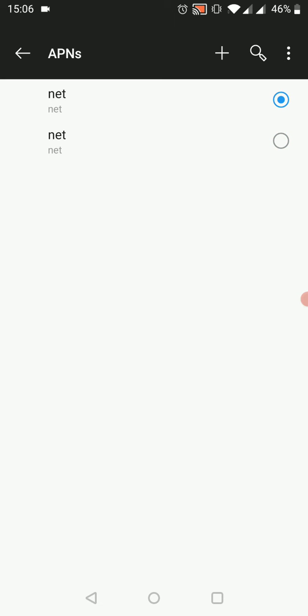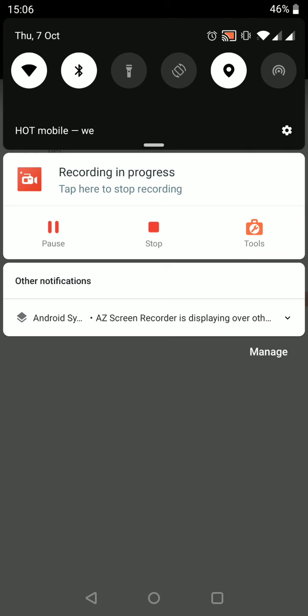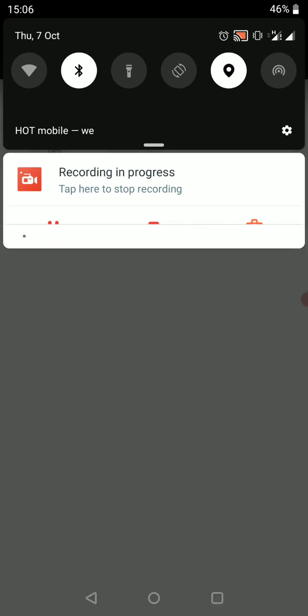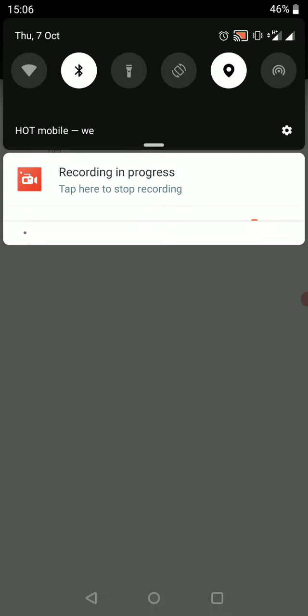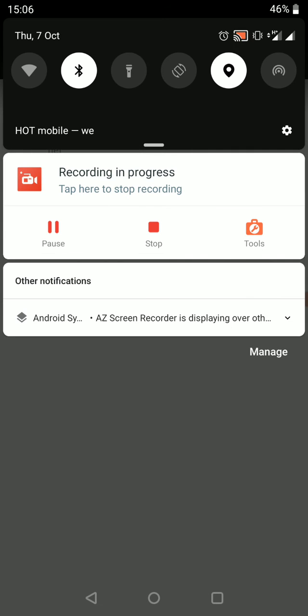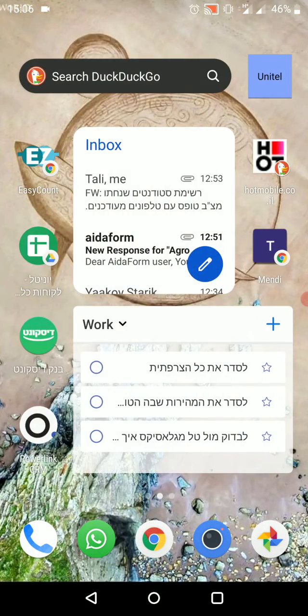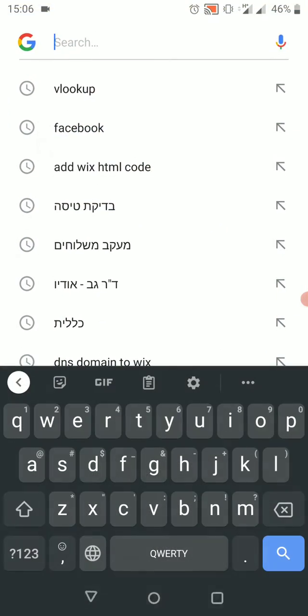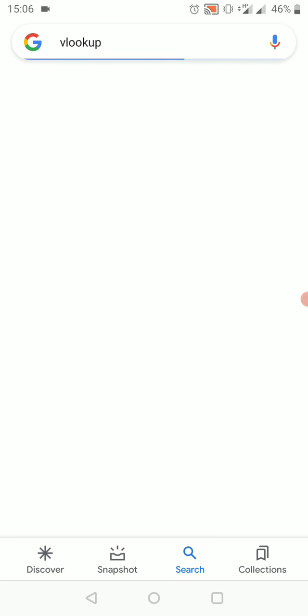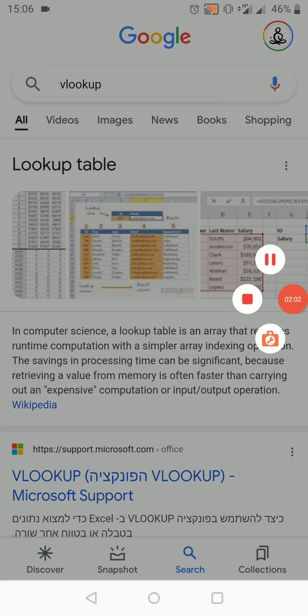Now we can switch the Wi-Fi off and make sure that on the top we will have the mark of the internet showing it's working. Then we can go on Google and look for something to see that it works. And that's it.